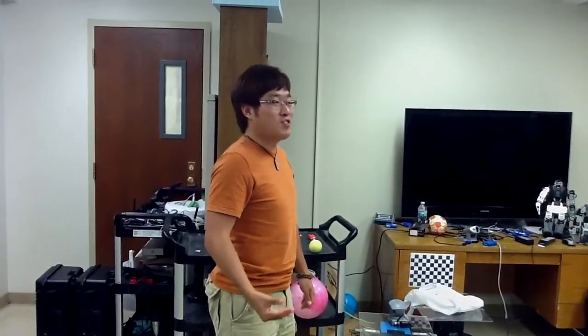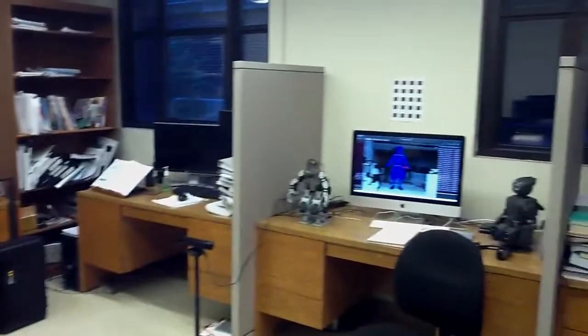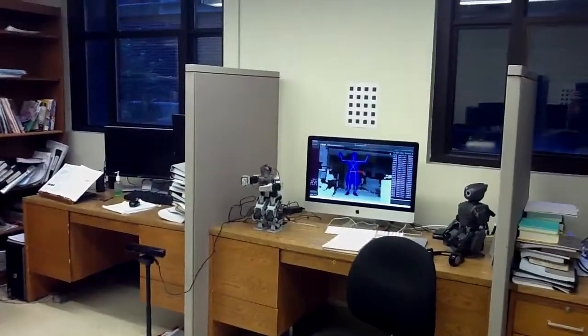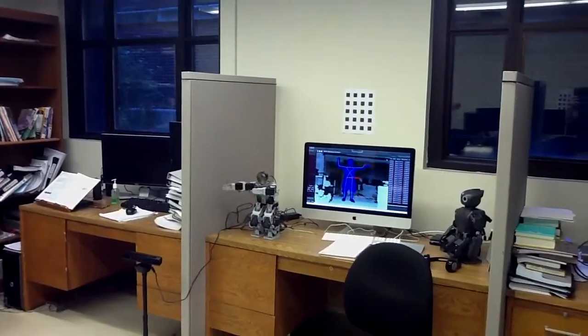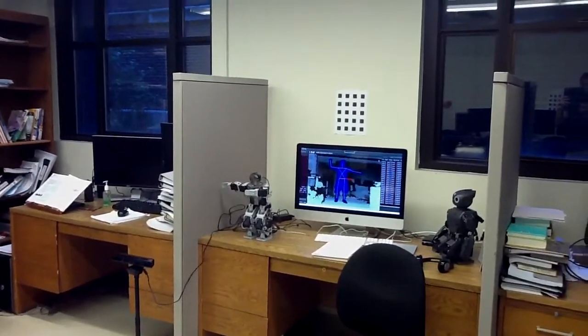We are going to show you how we can connect Microsoft Kinect with the robot so that if I move, the robot will move the same. If you see the display, it shows my skeleton. So if I move, the robot will move the same.